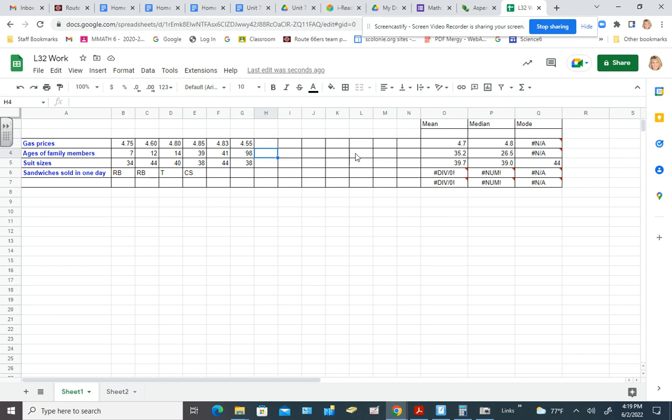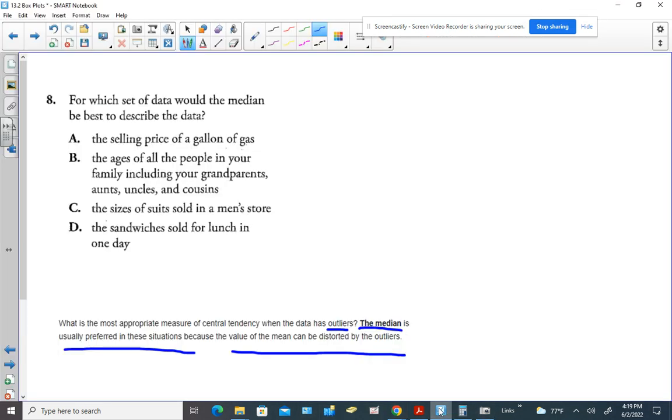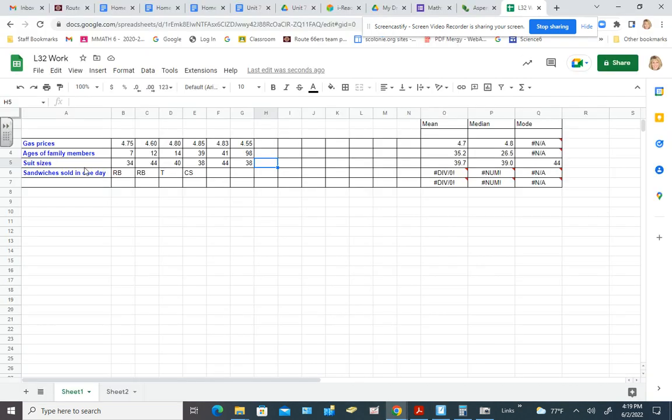All right, so let's make sure that it includes all the data. It does. All right, so what about suit sizes in a clothing store? And I want to say that they're talking about men's suits, right? Men's clothing store, they were.